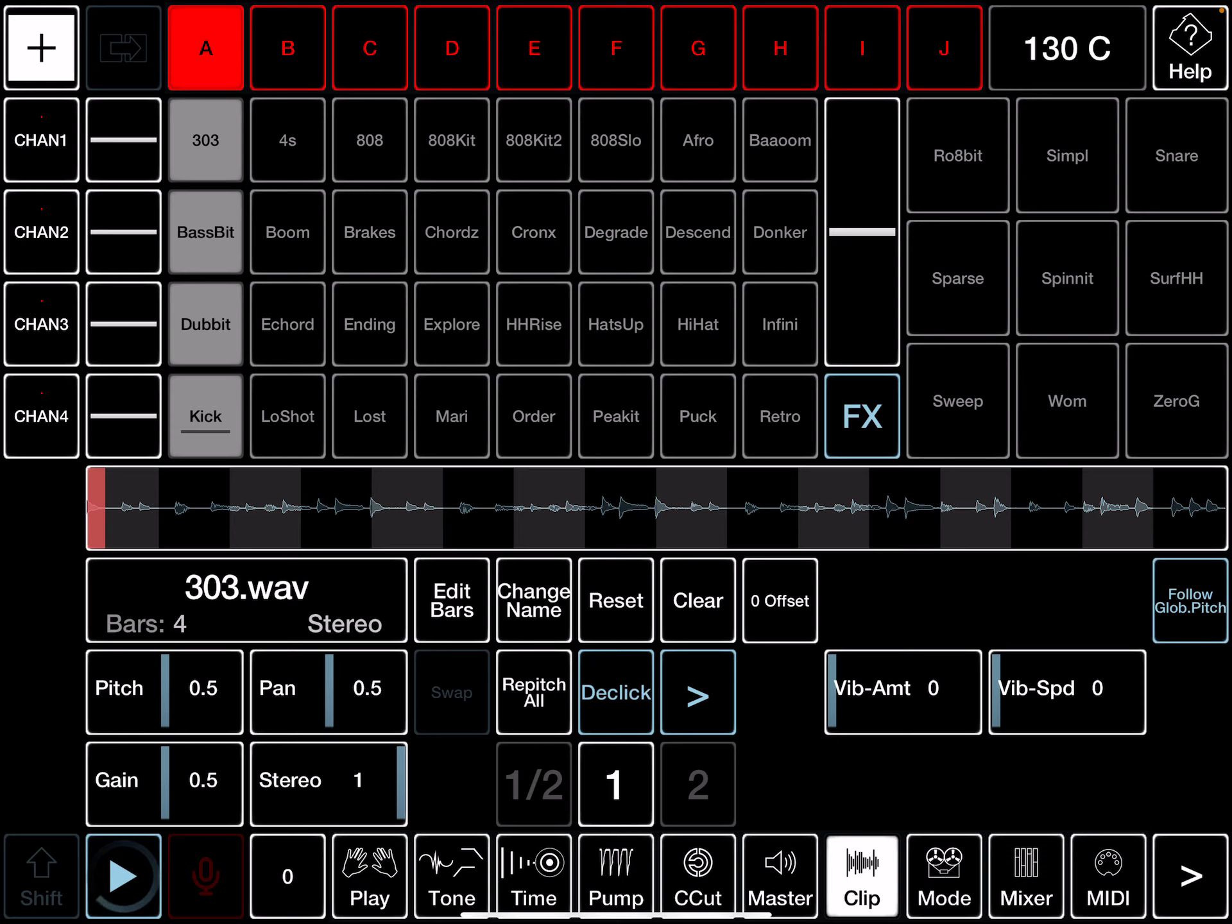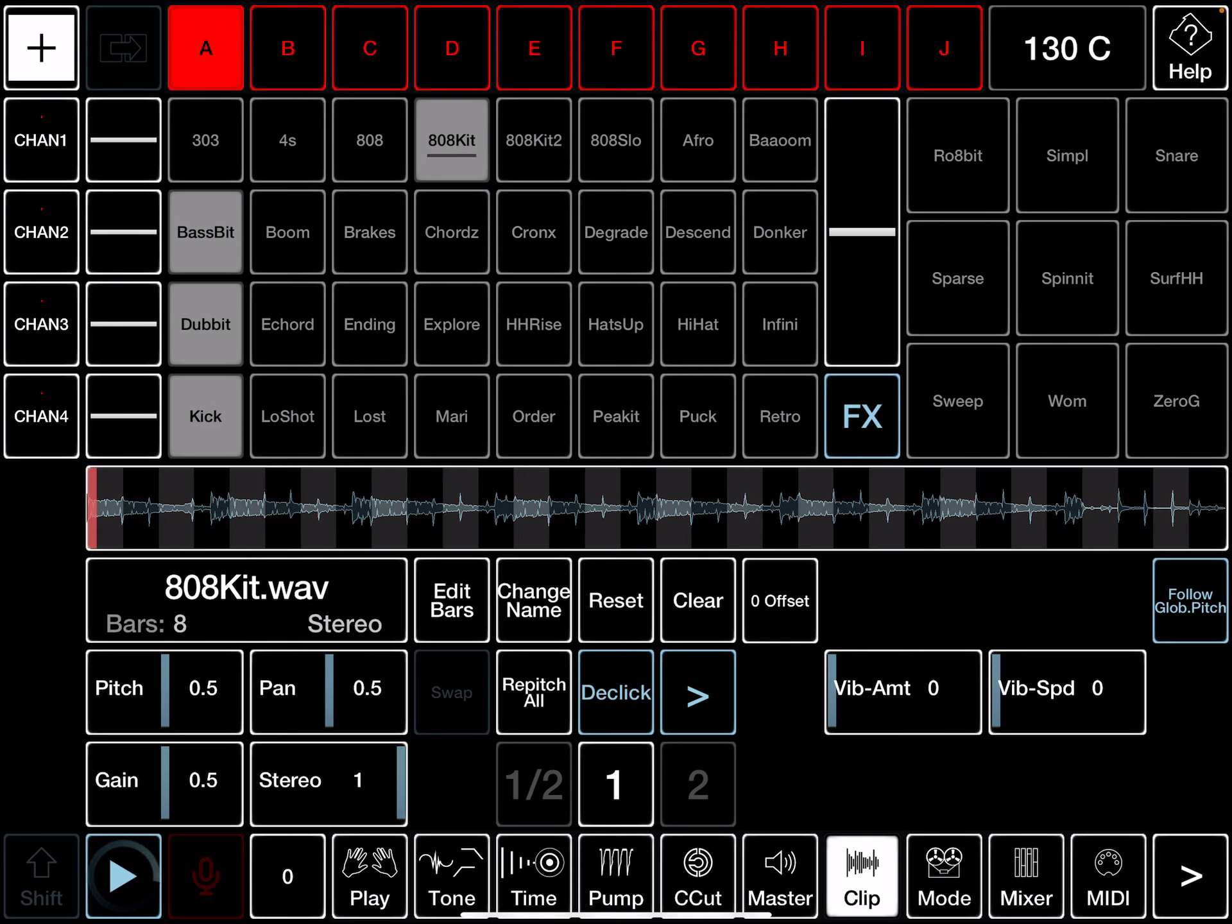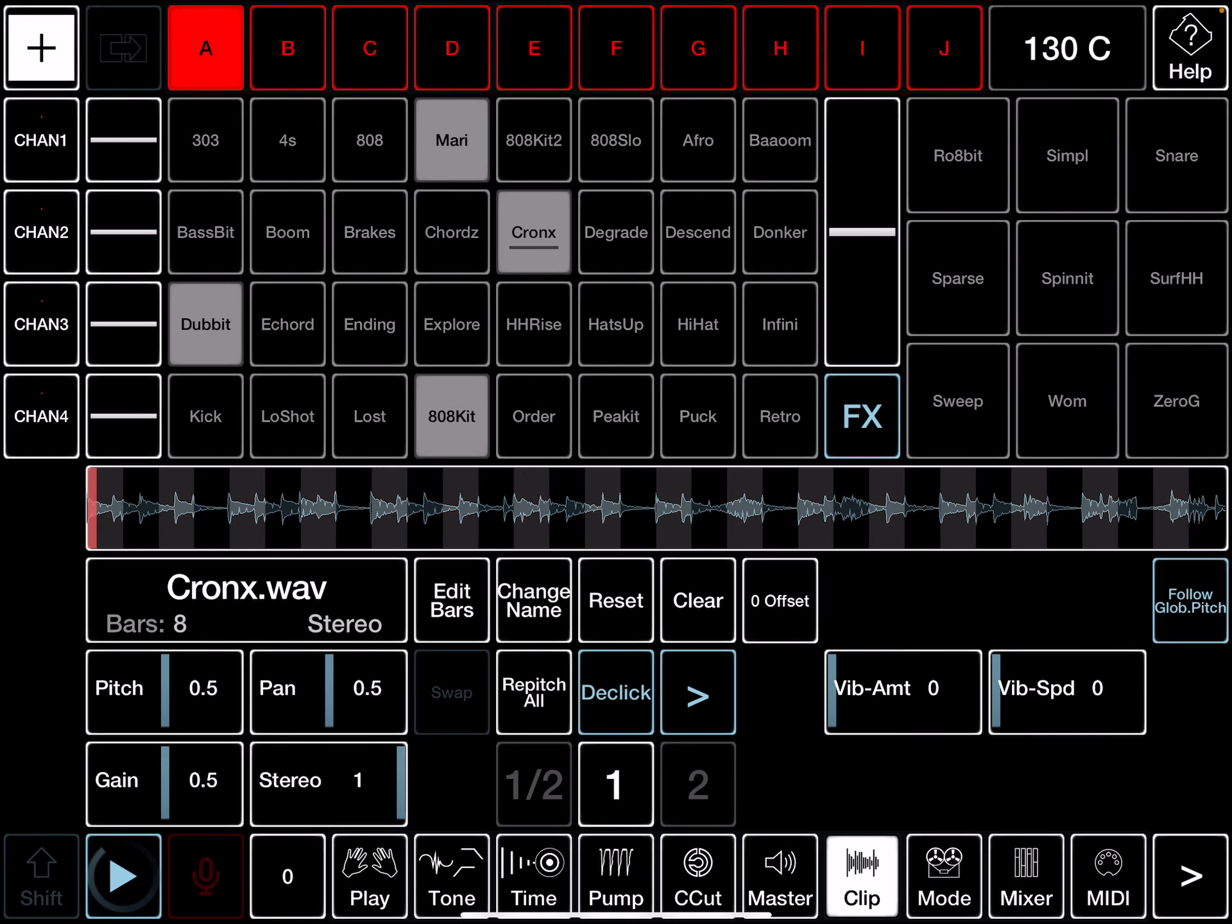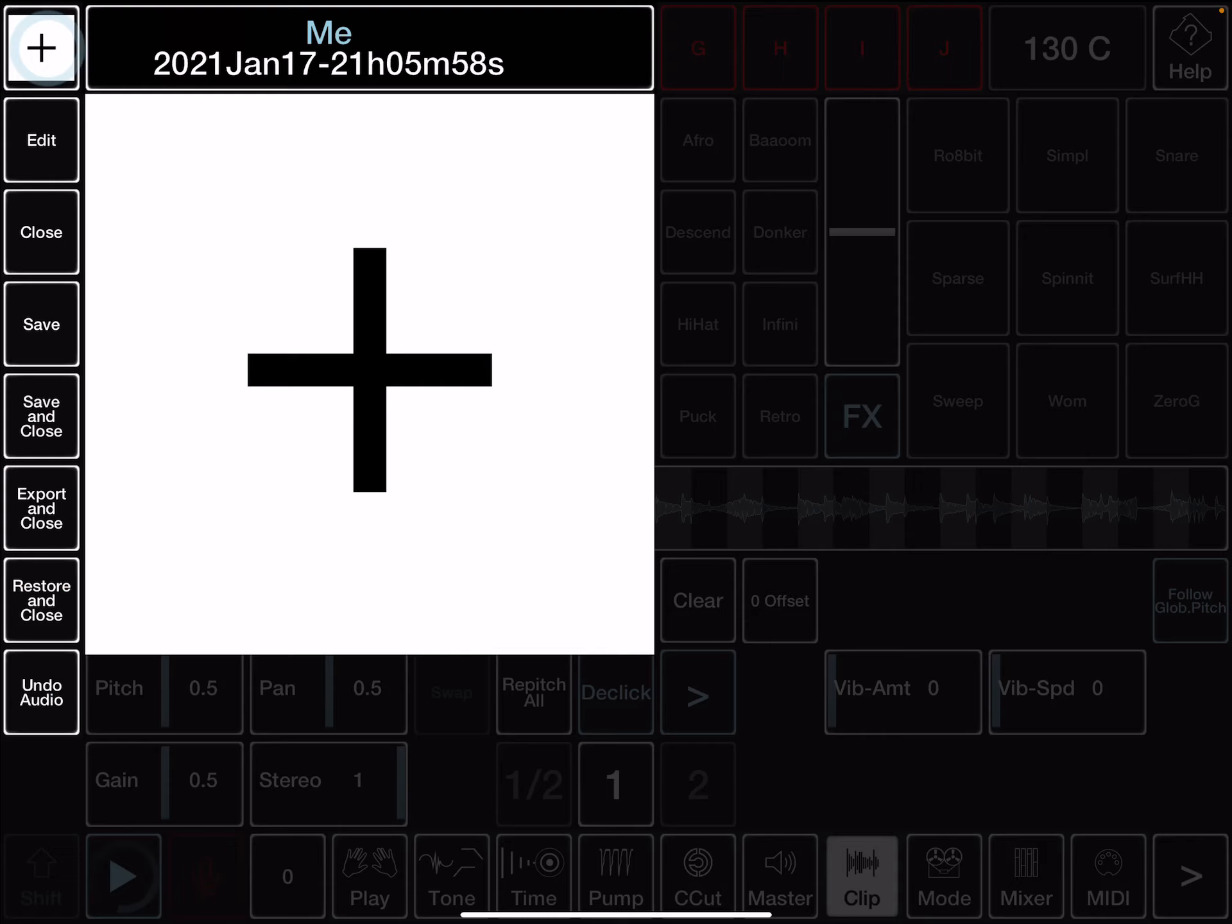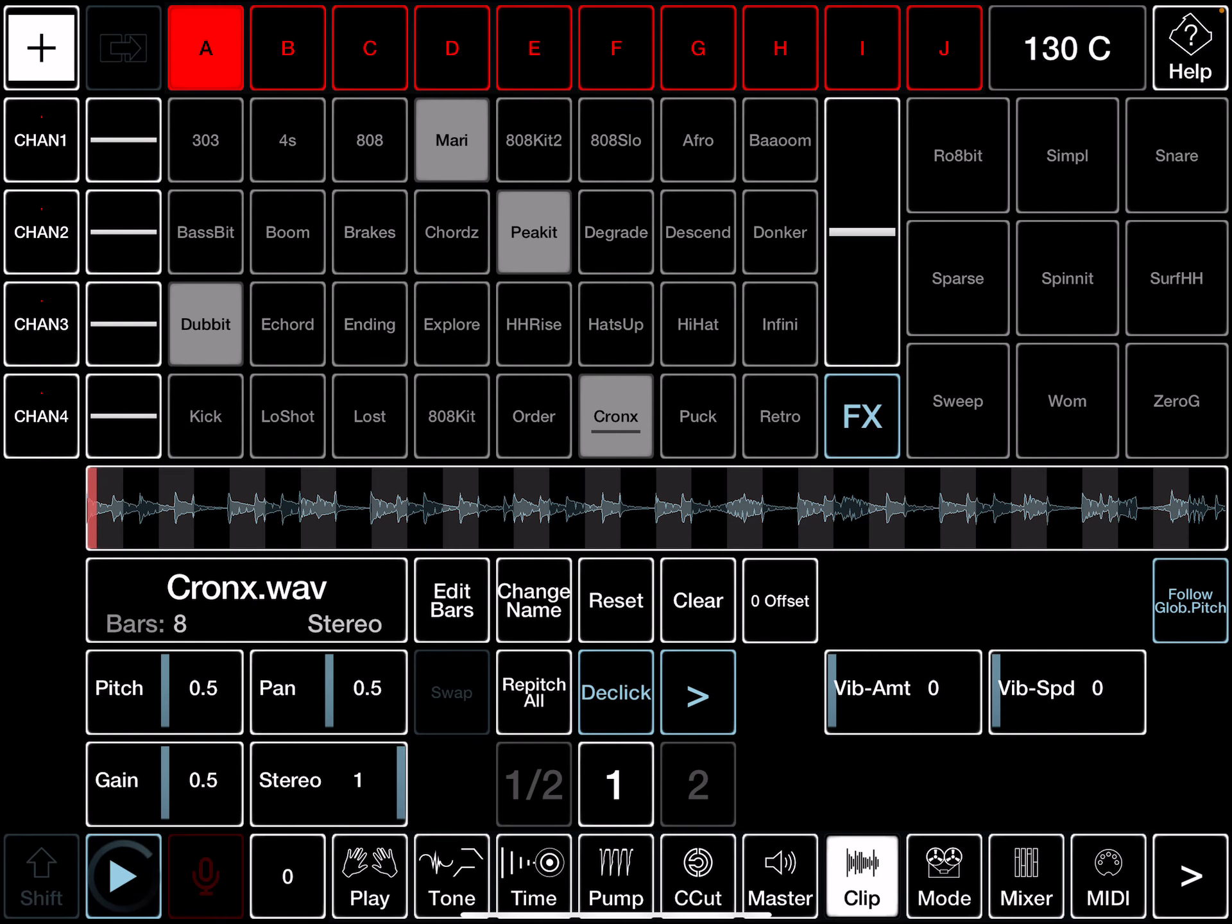I can now swap those around to organize my set. Say I want to move that, swap it with that position, simply tap a clip and then select the destination, not forgetting to save your set. There you go, thank you.